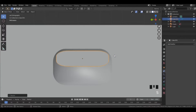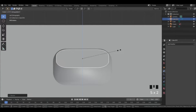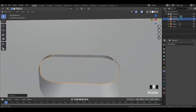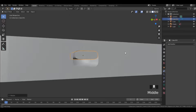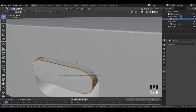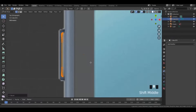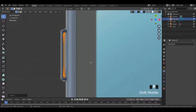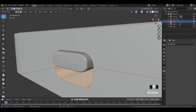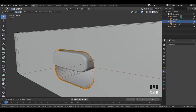Select the cube, scale it down, and position it as shown. Now select the outer borders and bevel that, then adjust its position. Also select the outer borders and bevel that.